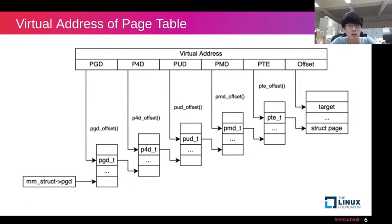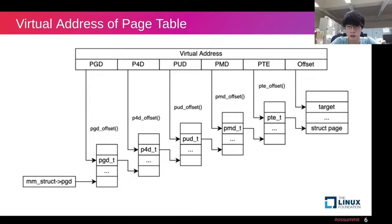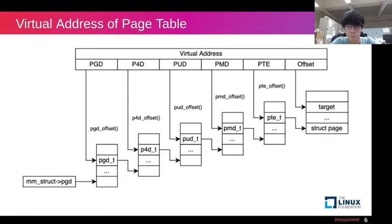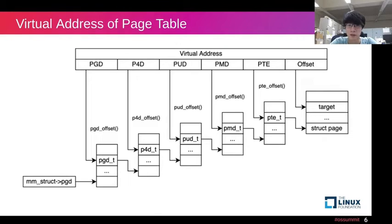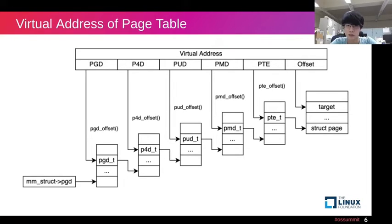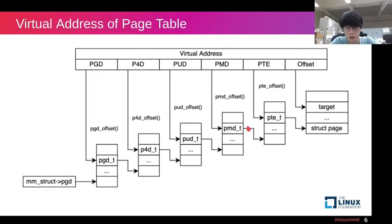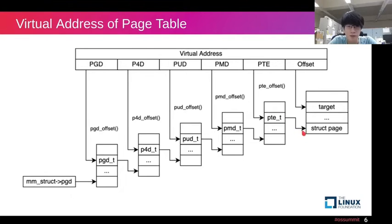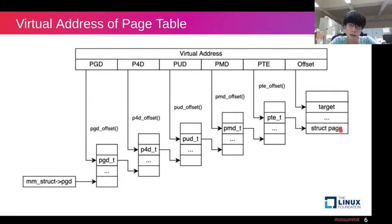So how will the physical path be found by virtual address in Linux kernel? First, it will call PGD_offset function to get the PGD entry, and calculate the P4D entry by P4D_offset function, and so on. Finally, it arrives at PTE entry and does the same thing to get the physical path. It's a structured path by calculating the offset.